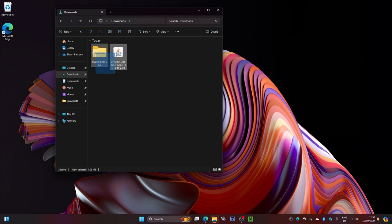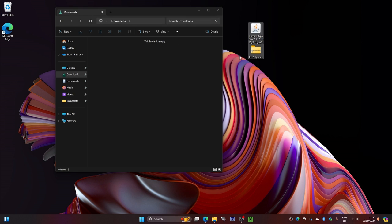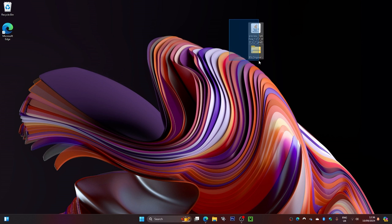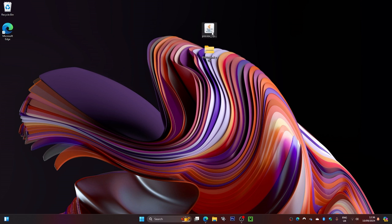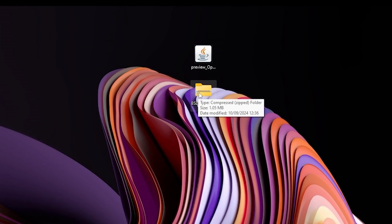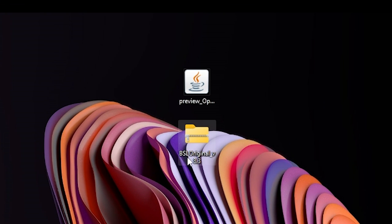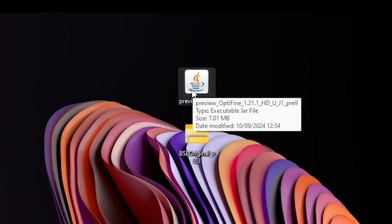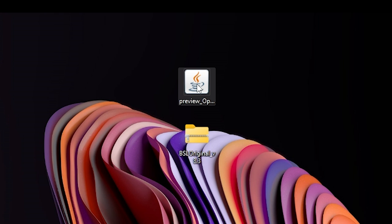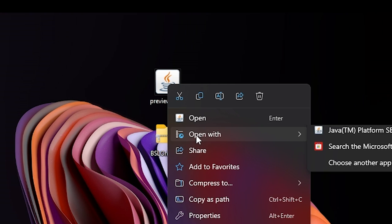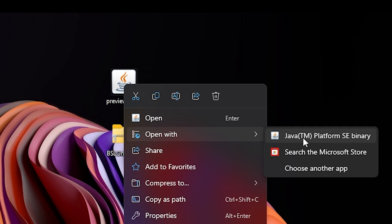Now I'm going to go to my downloads folder and drag these two files — the OptiFine installer and the shader pack — onto my desktop. You can download as many shaders as you want, even 20 or 30. This will only work if you install OptiFine, though you can also use some other mod launchers. OptiFine is the easiest option.